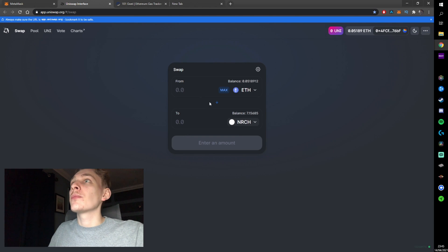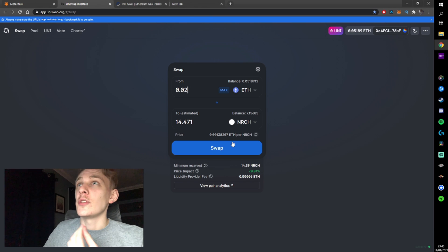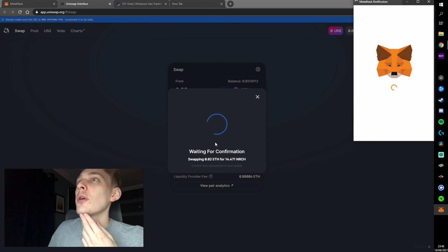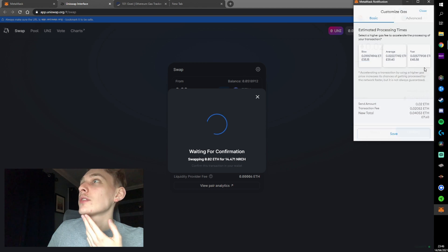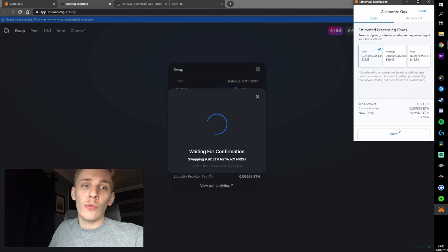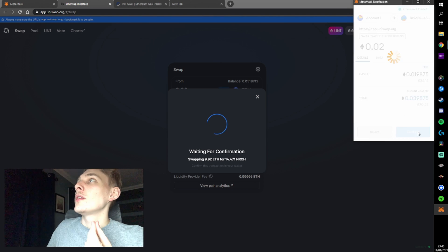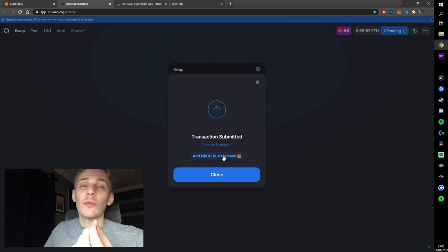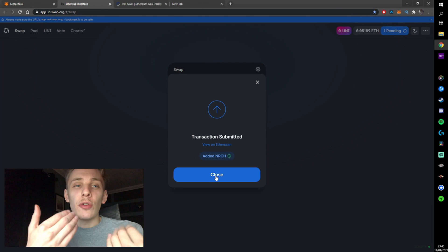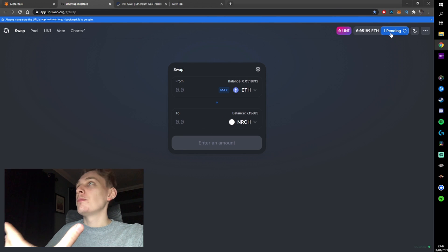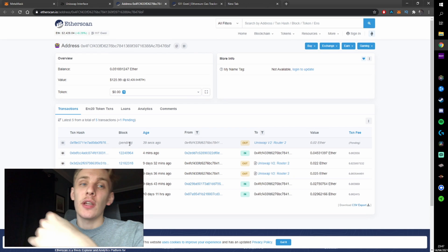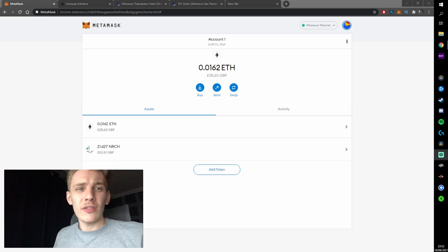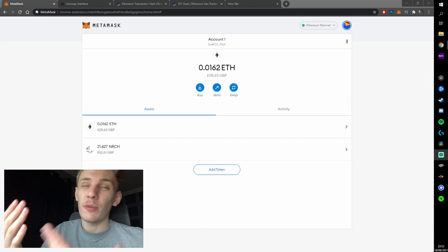For us, we're doing nReach. I'm going to swap about 0.002 ETH and you can see we'll get 14 nReach tokens. Click swap, then click confirm swap. It'll come up with your MetaMask prompt and you can edit the gas fee — always go for the slowest. It takes a bit longer, but why would you pay more? Hit confirm and that's it. If you don't have the token on your MetaMask, click add nReach to MetaMask so it shows up in your wallet. Close that and you can see it's pending. You can view the status on Etherscan. Because we clicked slow, it'll take a couple of minutes.